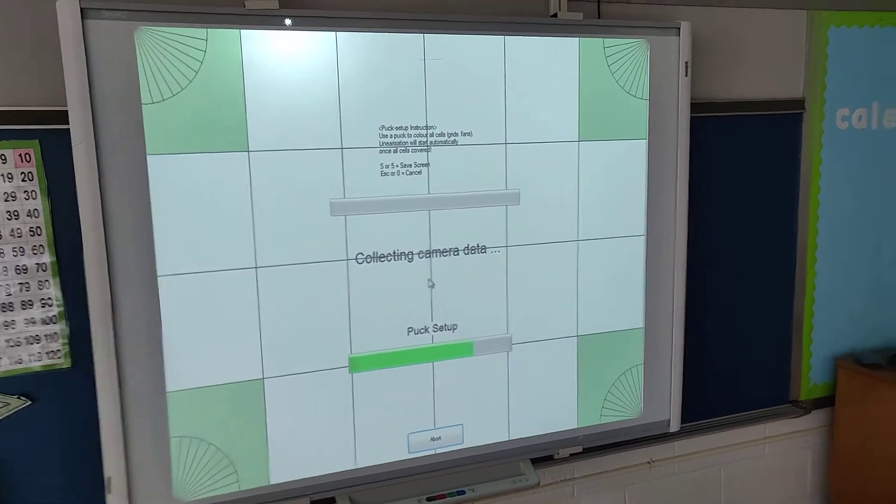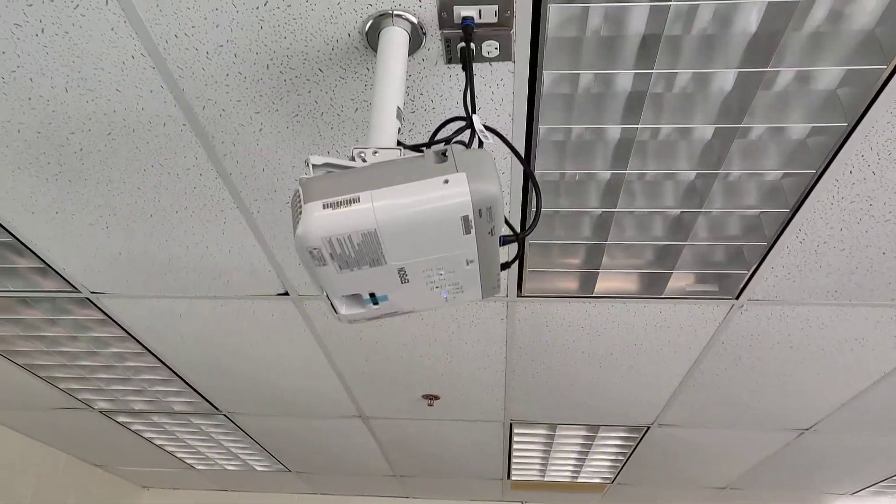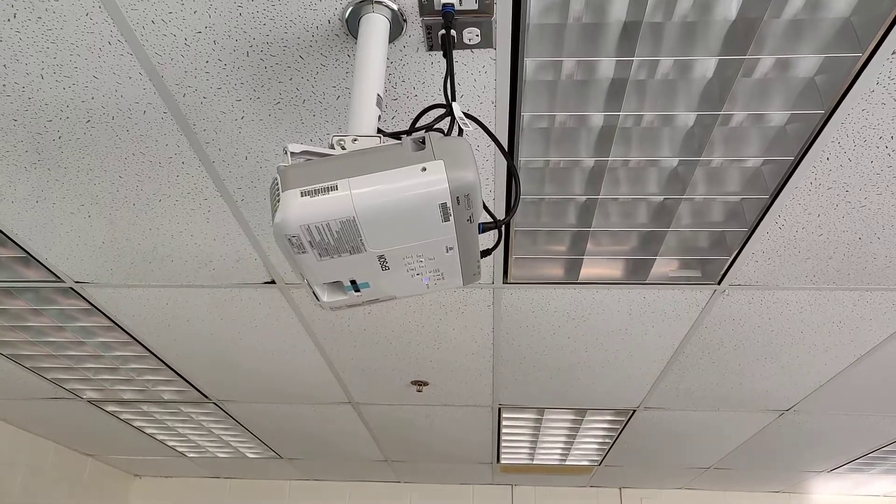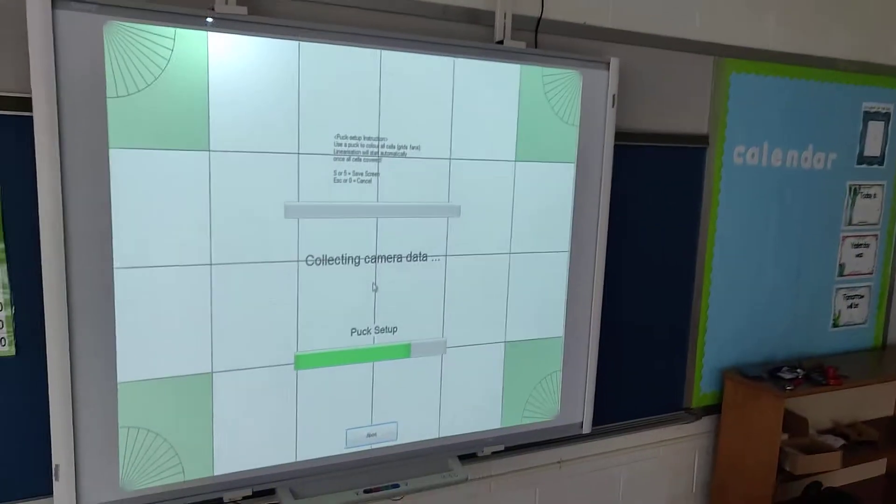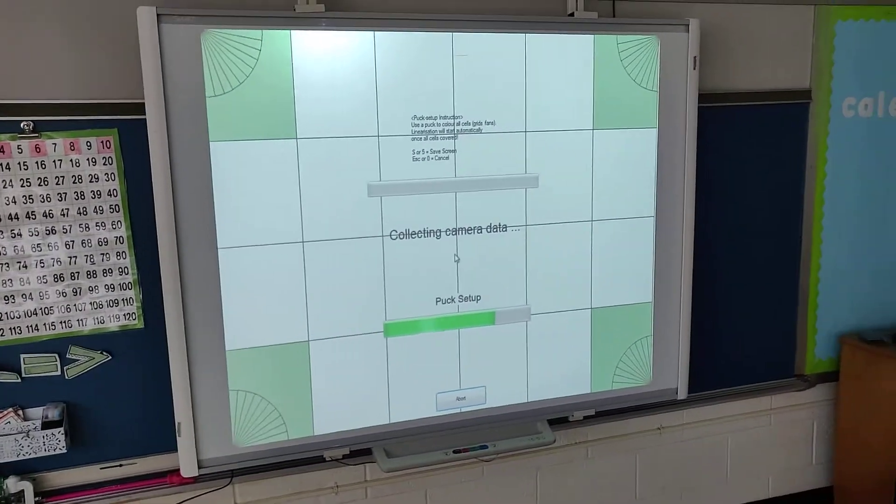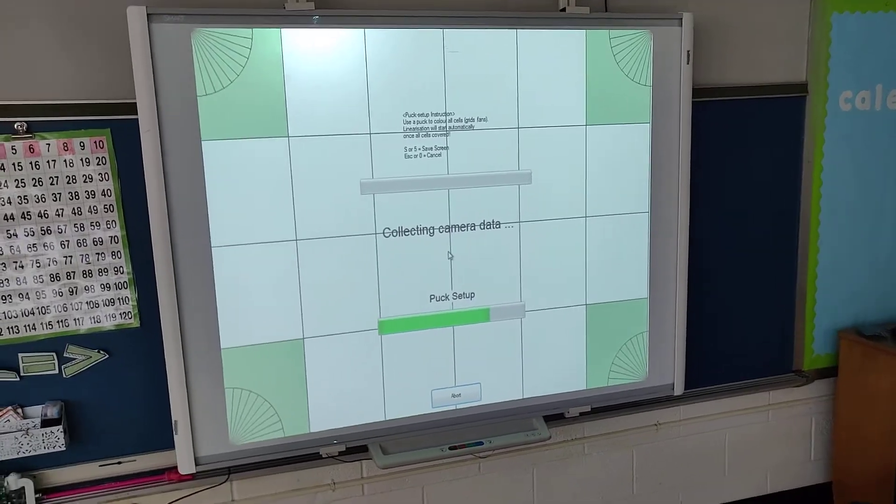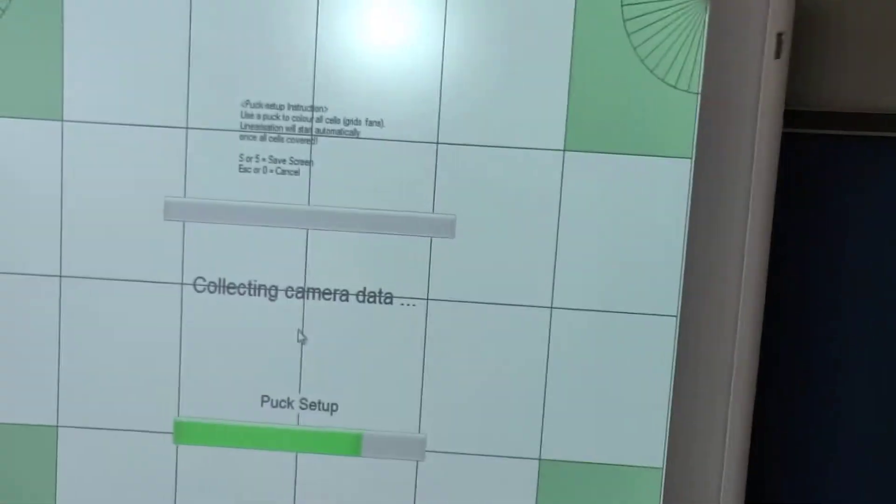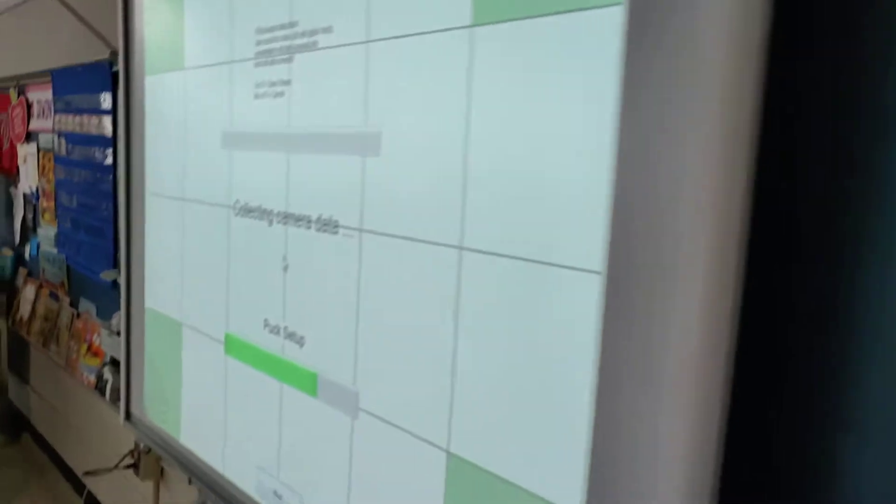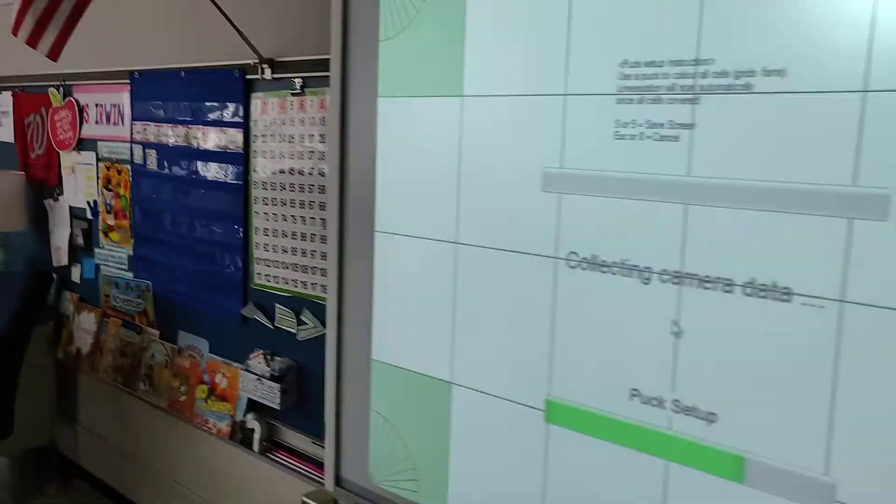These projectors were not installed far enough back just because of the way the ceiling grid was laid out to make that happen. So we can make this work. It may just be less accurate than ideal.